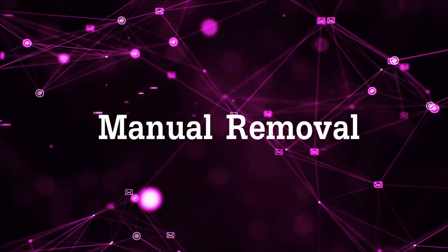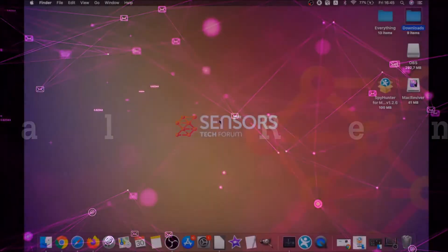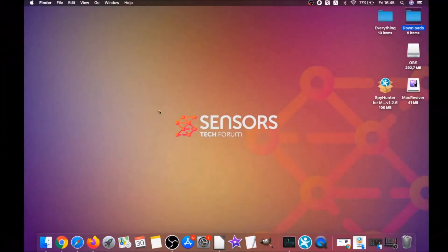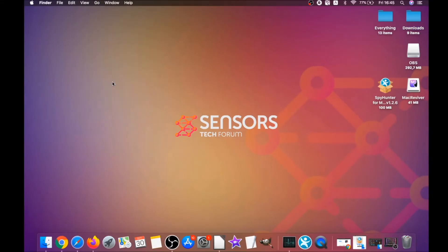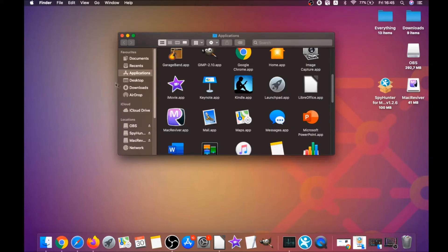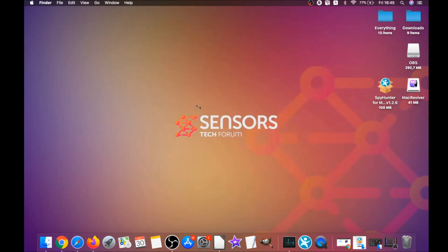For the manual removal process, I'm gonna take you through how you can remove this software from the applications. First, you click on Go and then go to Applications. You're gonna find any suspicious apps and drag them to your bin. Any apps that are suspicious should go this way.